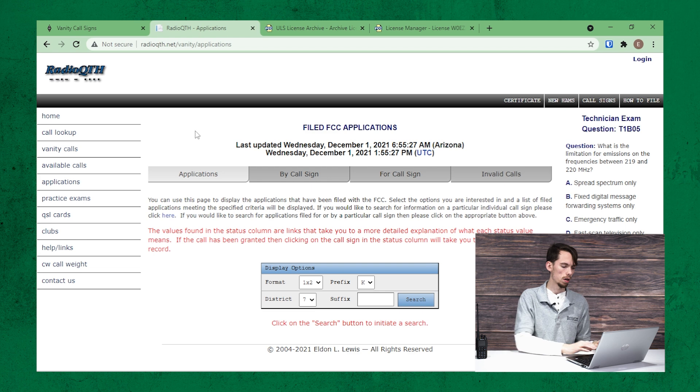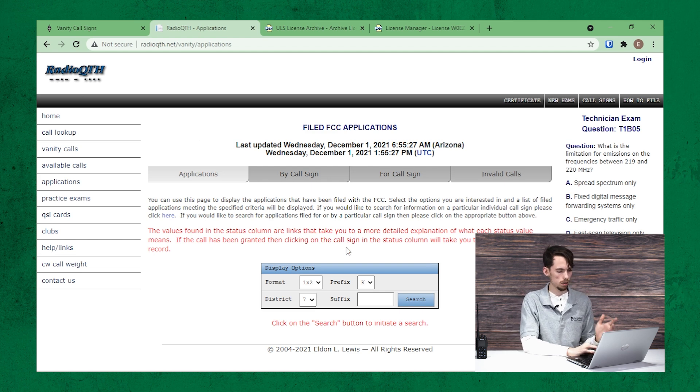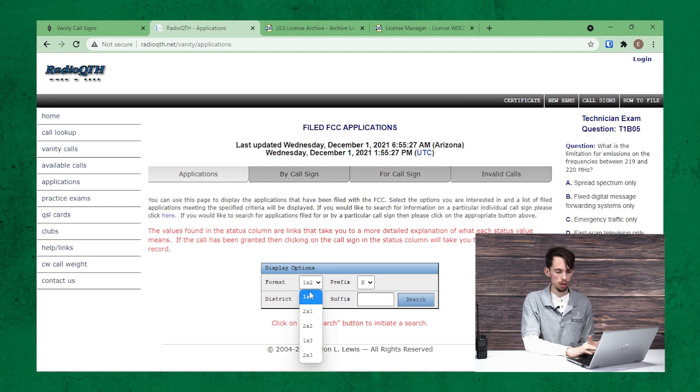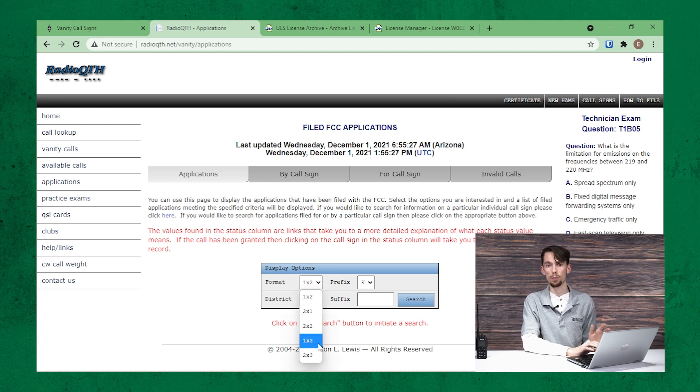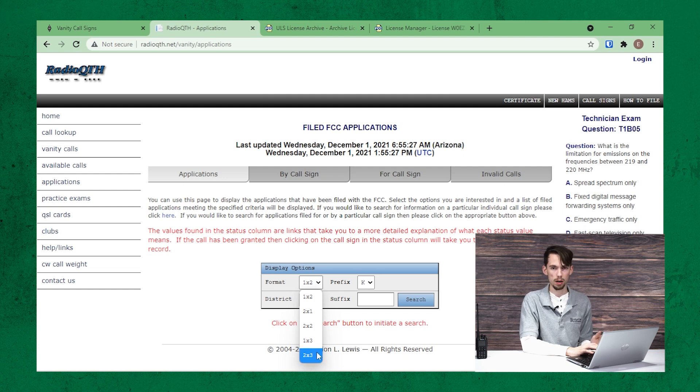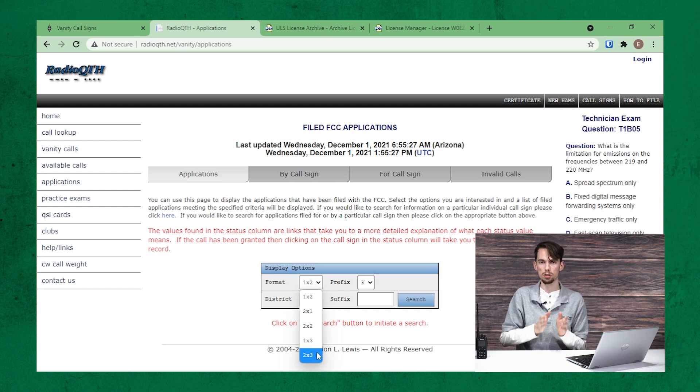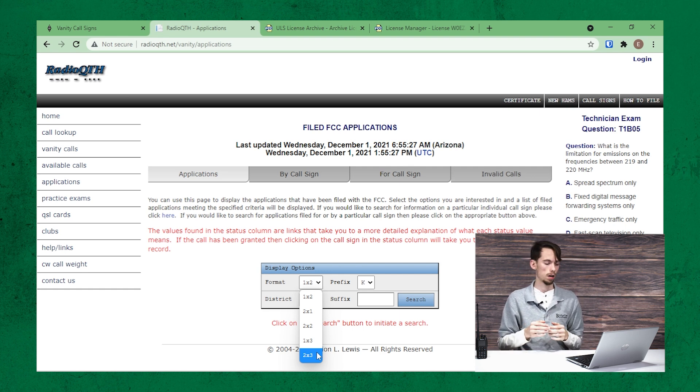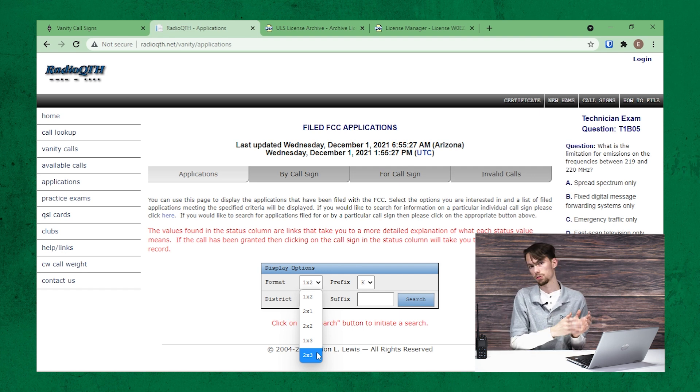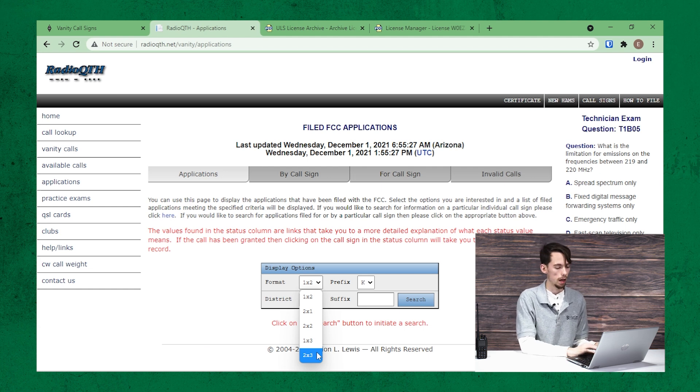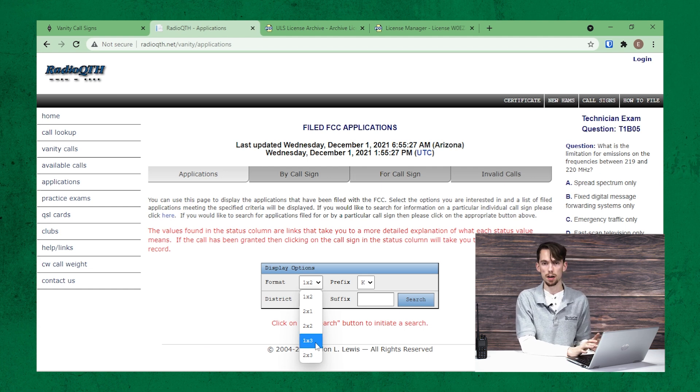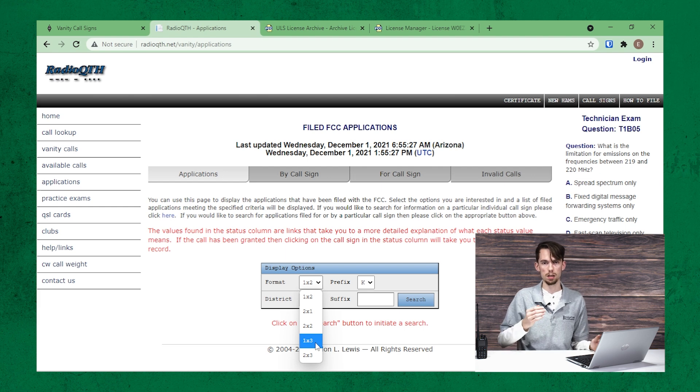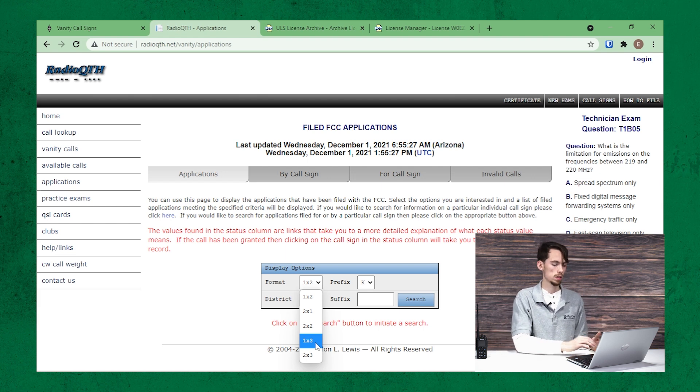So here you have a little display of the different options. For a technician class, you can either choose a 1x3 or a 2x3. That's going to be two letters, then your number, and then three letters. Or the 1x3 is just one letter at the beginning. You can check your different amateur radio classes for different options.